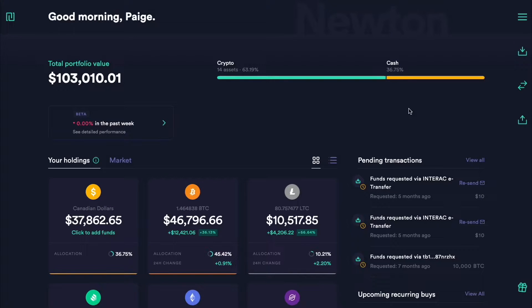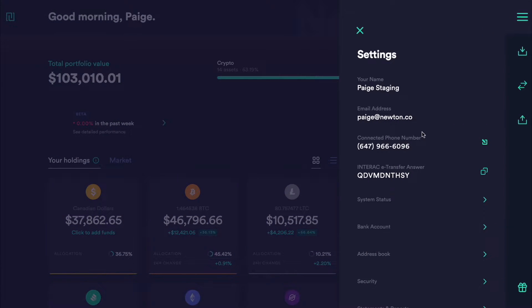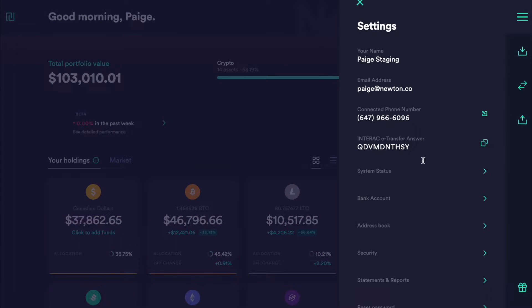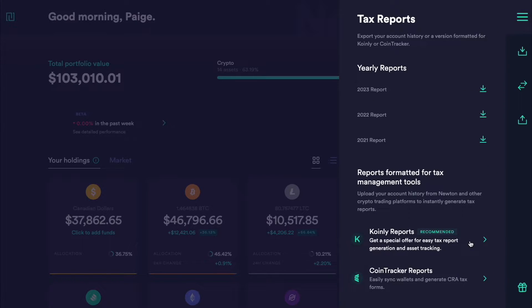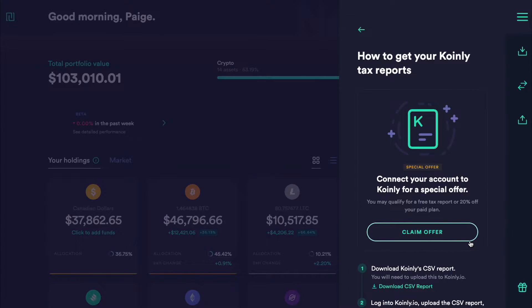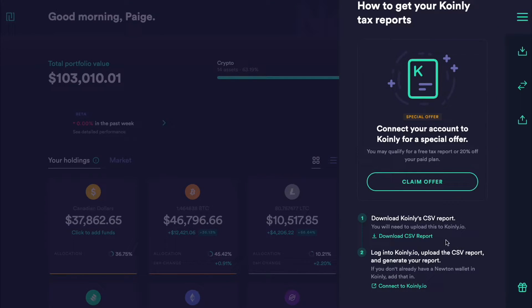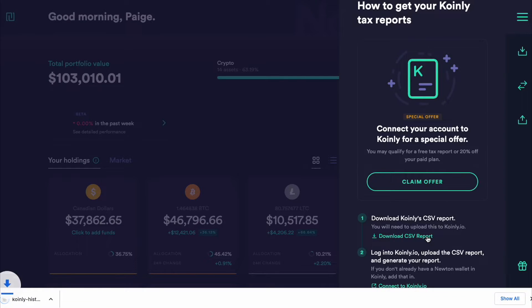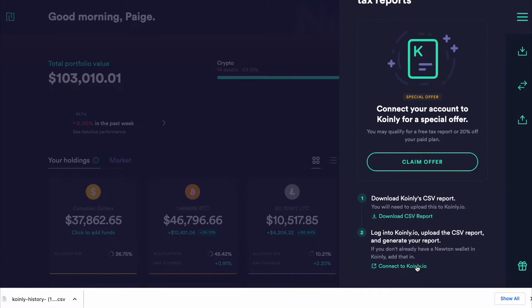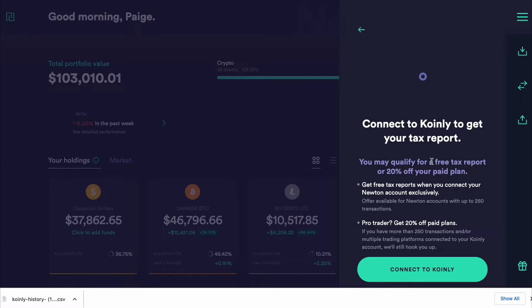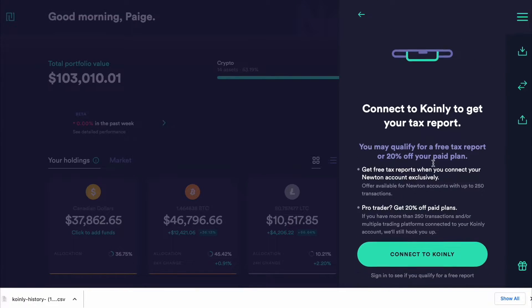On their platform, in the top right corner, you're going to click on Settings, then scroll down and select Statements and Reports, then click on Tax Reports. At the very bottom you'll see a Coinly Tax Report — from there just do a simple Download CSV Report, then take that file and drag and drop it into Coinly. It's as simple as that.